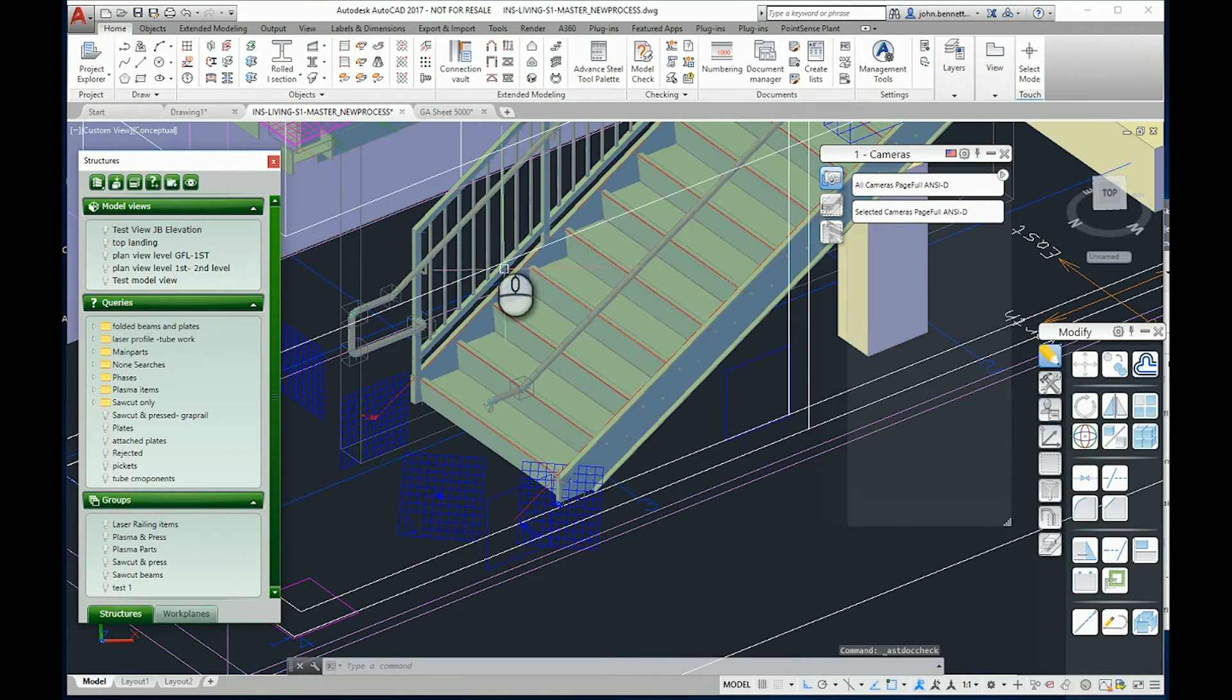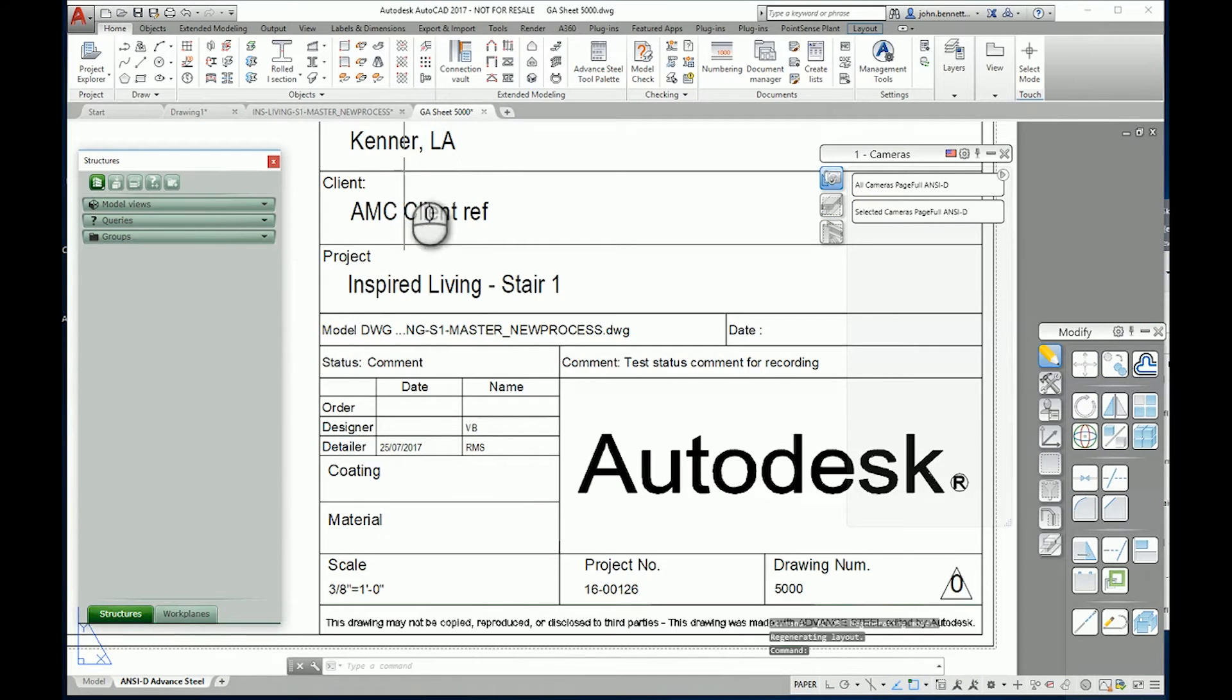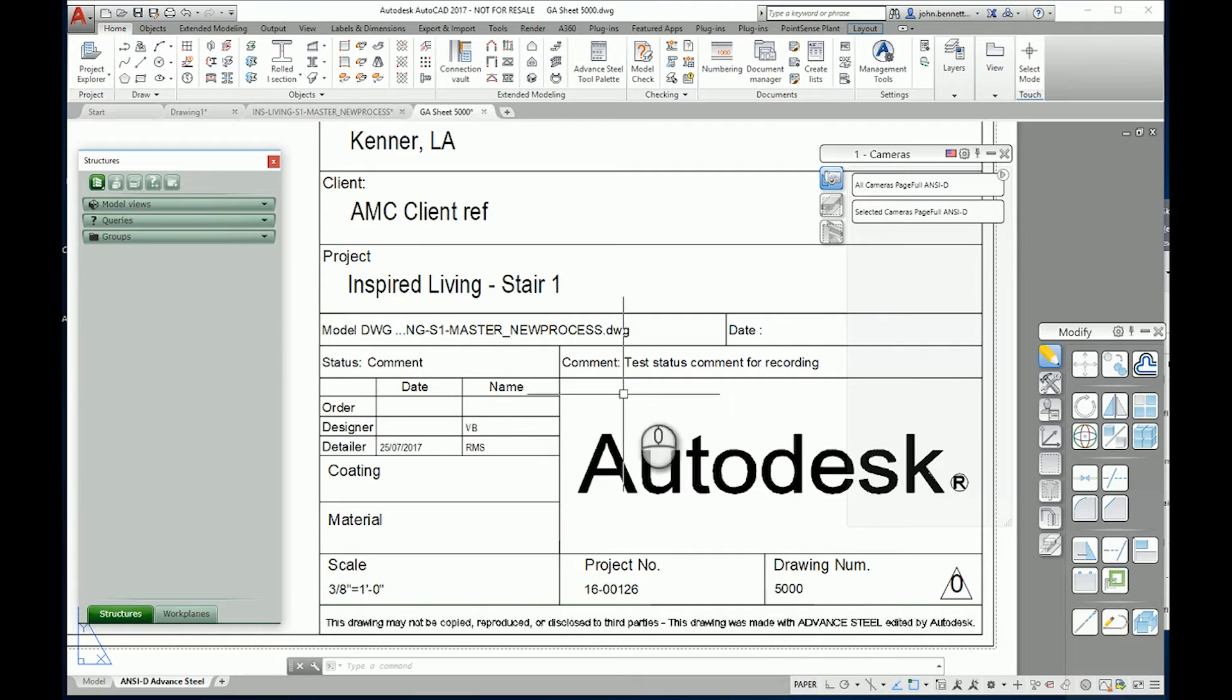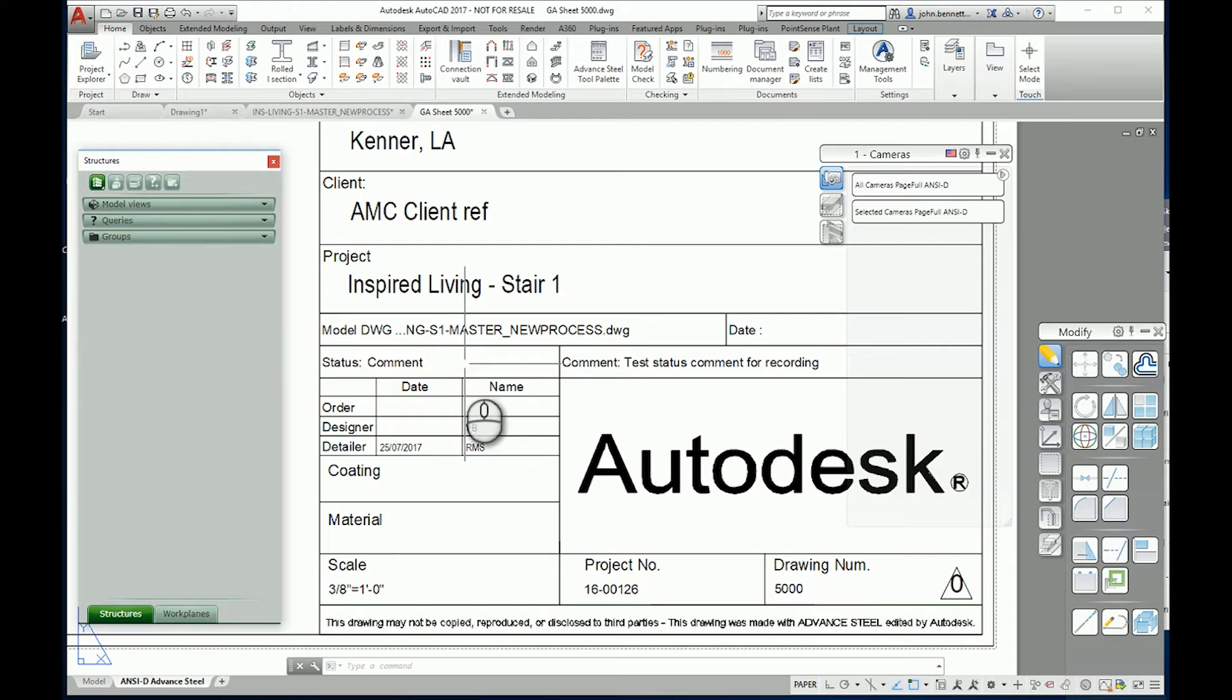I'm going to come back to the sheet in question. You will now notice that it says the status level is comment in this field here. Also, the comment that I typed in here is actually populated across into the page header. So this actually changes the status of the drawing.